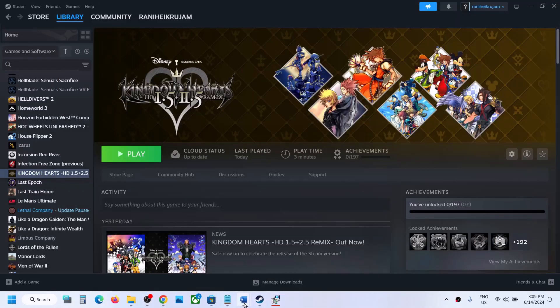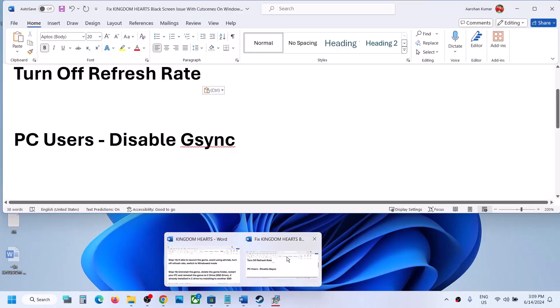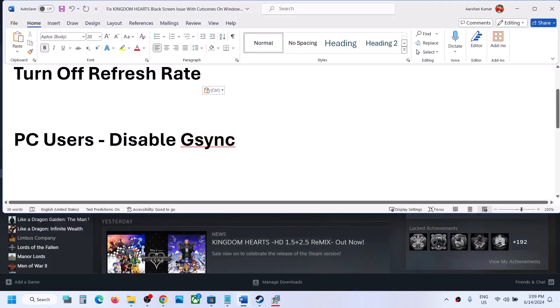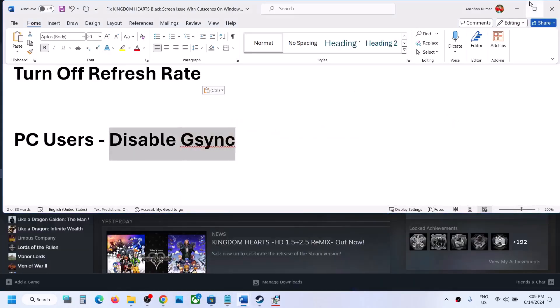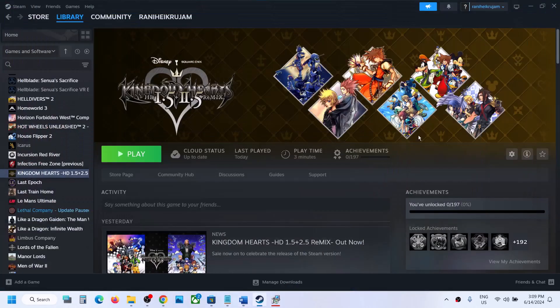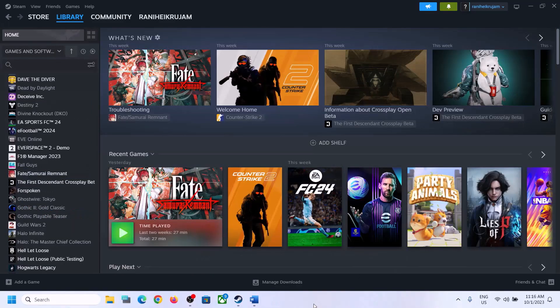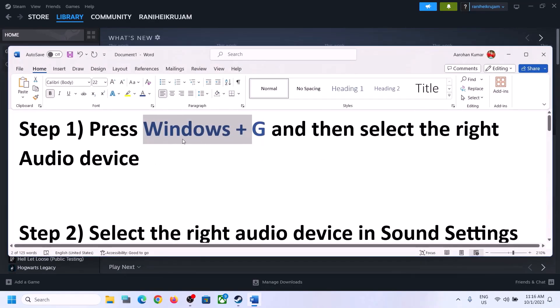If you're using G-Sync, you can disable it and then check. If you're still facing the audio issue, please follow the rest of the steps shown in this video.